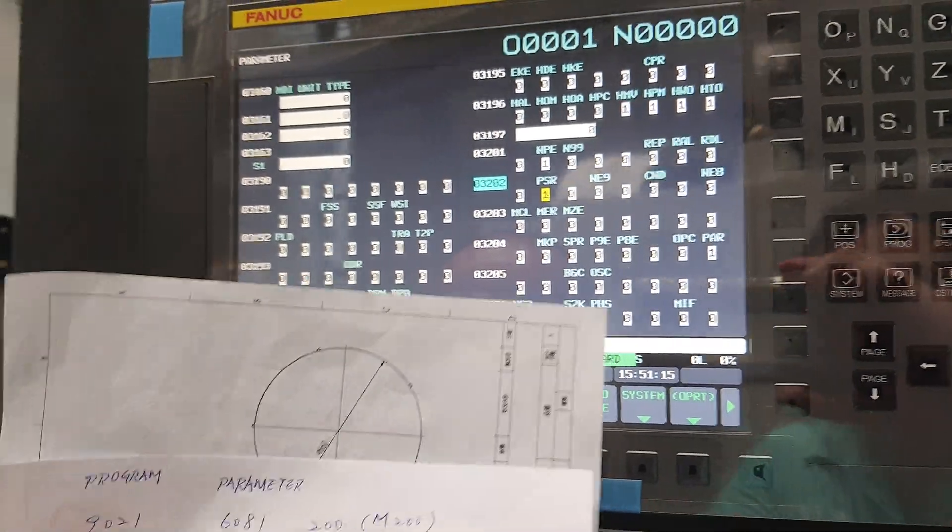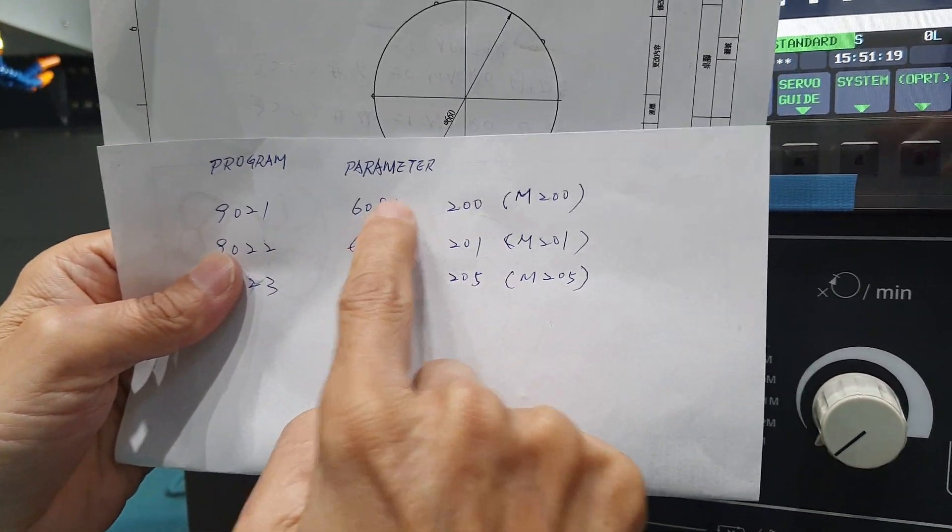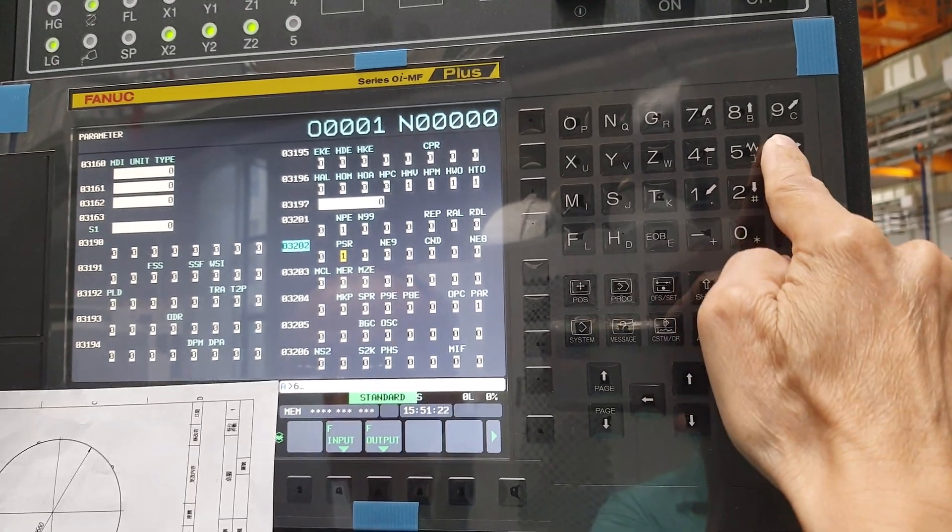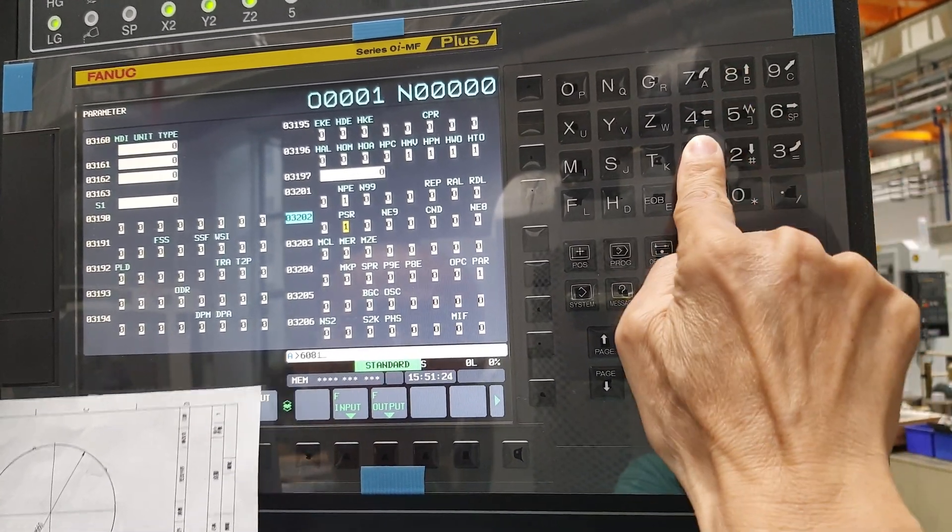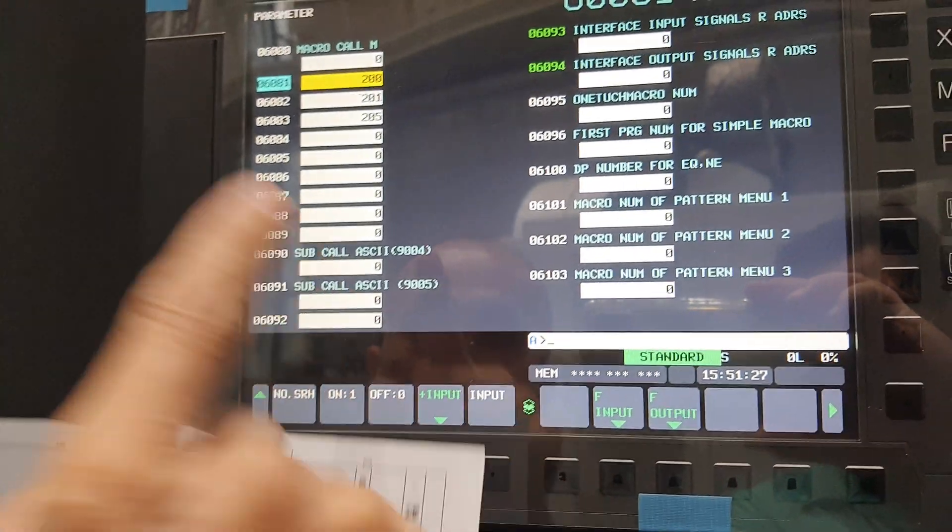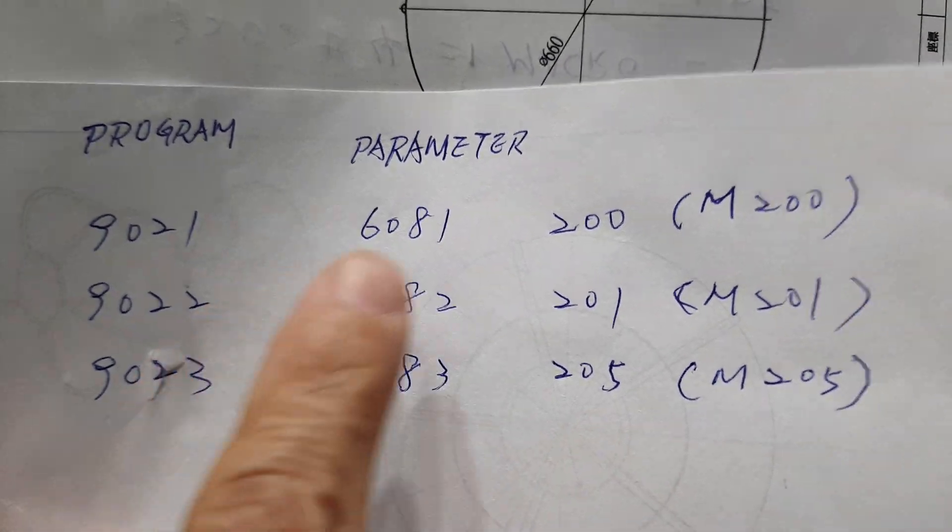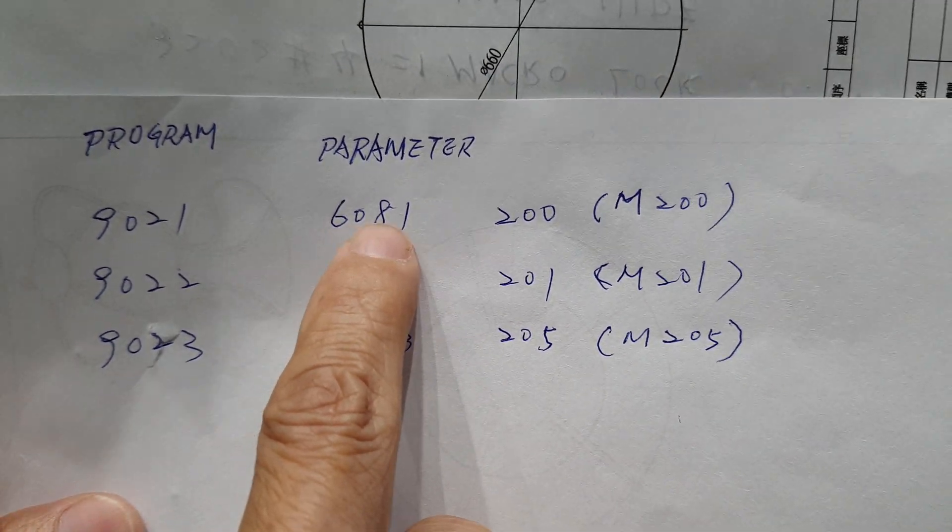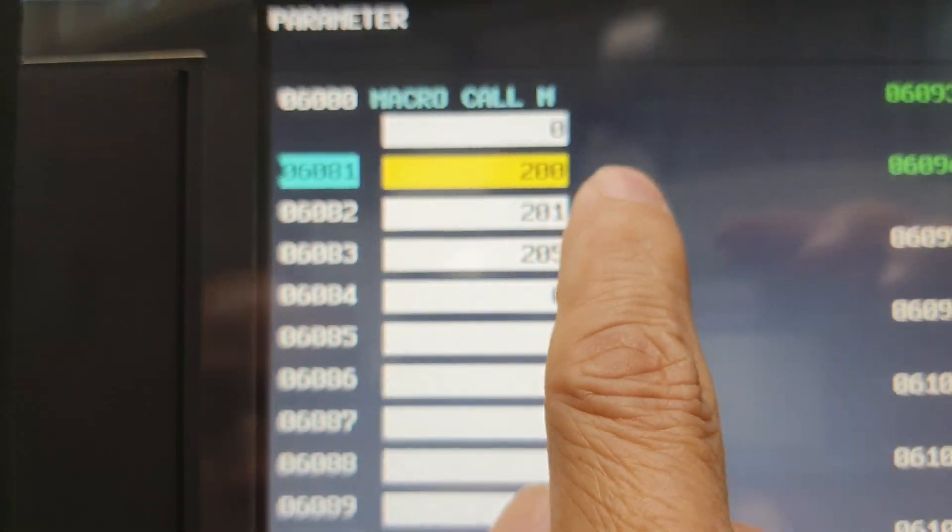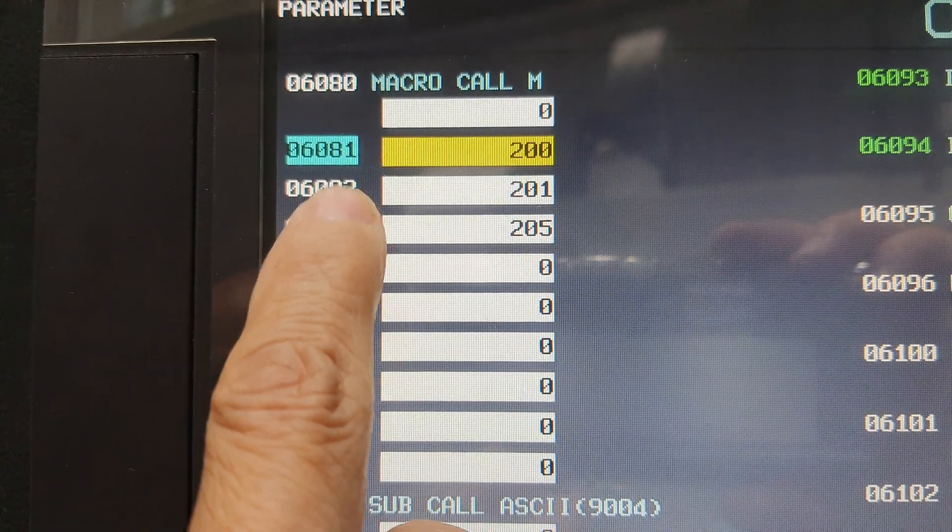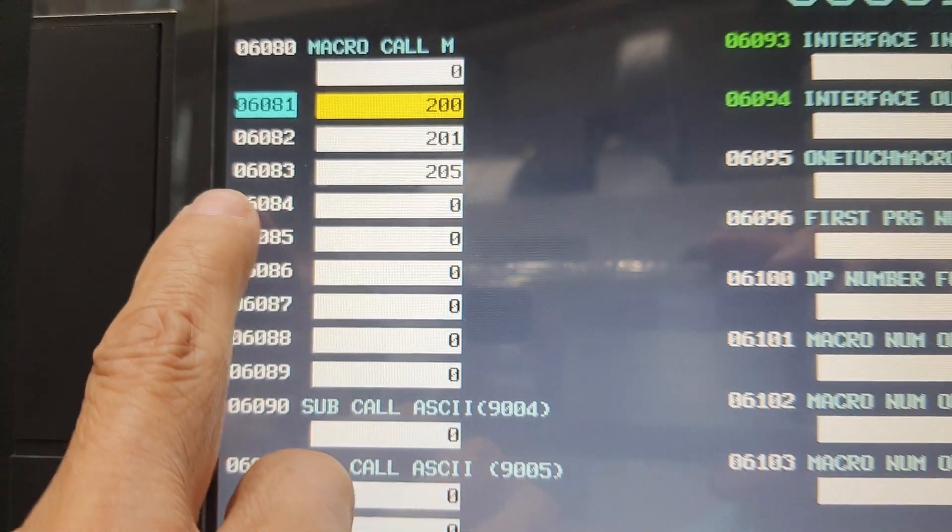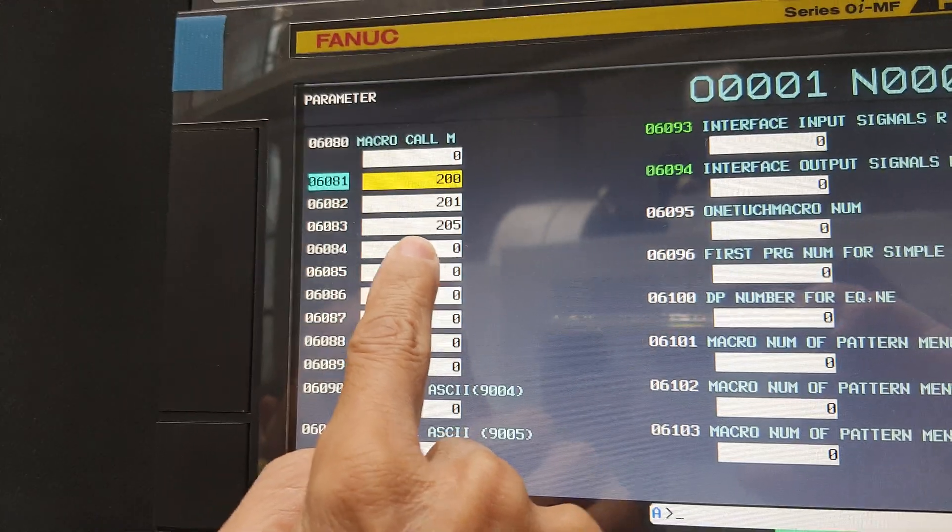Parameter 60A1, okay, 60A1, number search. Now you can find this one, the parameter 60A1. Here you input 200. 60A2, input 201. 60A3, input 205.